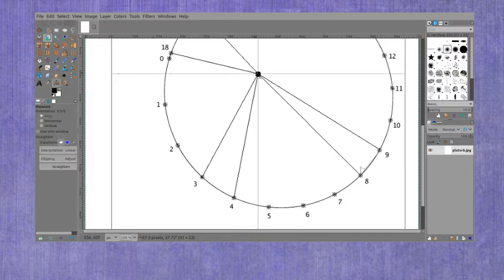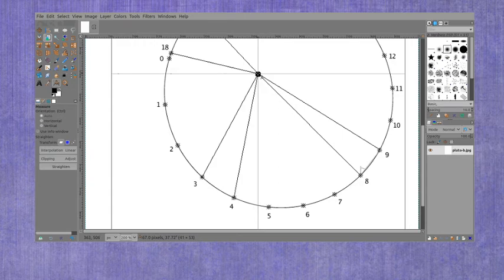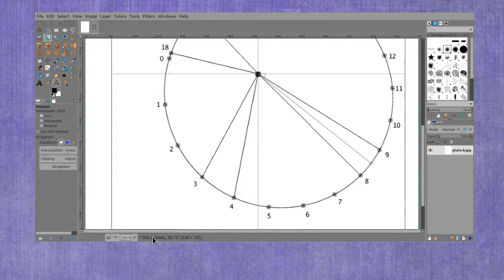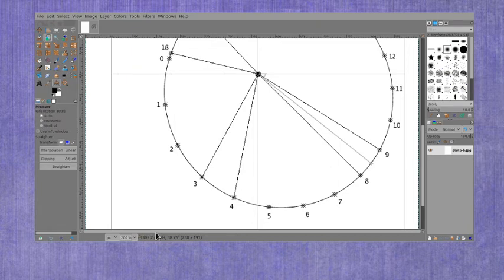And then you'll measure the height for this 8-9 section and you're getting 305 pixels. Again the base gets recorded in your lab report in 4.1 and the height gets recorded in 4.2.